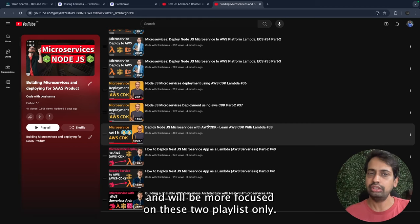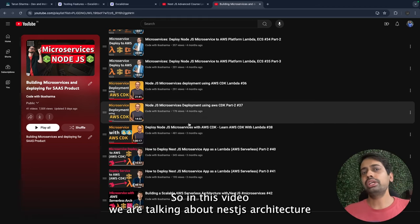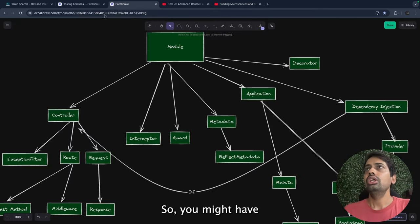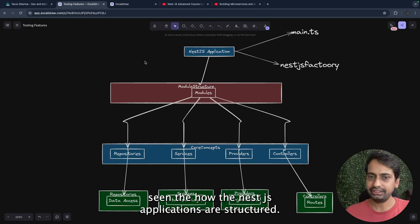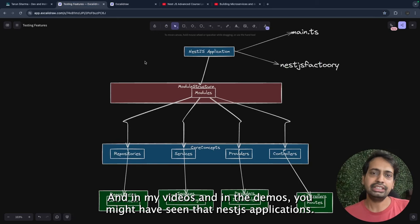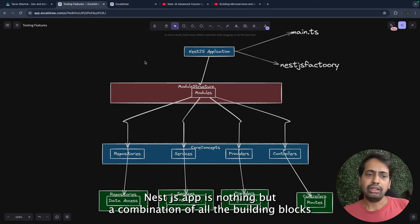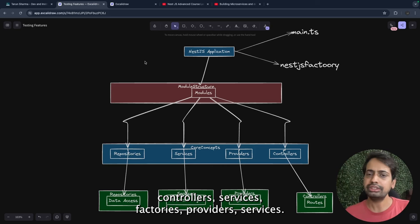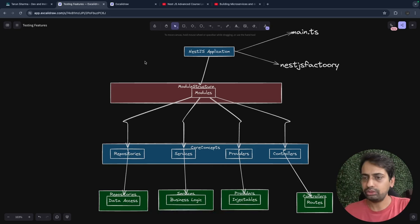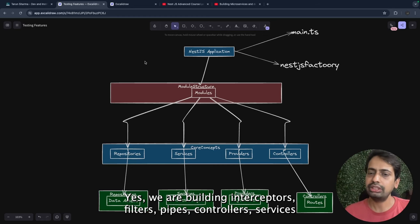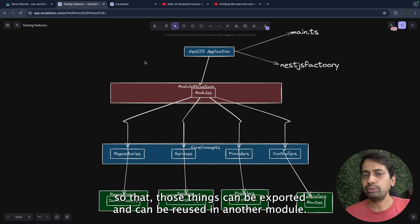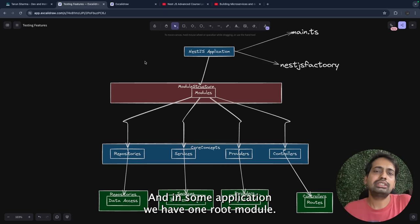In this video we are talking about NestJS architecture, which you can consider as part of the advanced NestJS course playlist. You might have seen how a NestJS application is structured. A NestJS application is nothing but a combination of all the building blocks — we have modules, and a module contains controllers, services, factories, and providers.